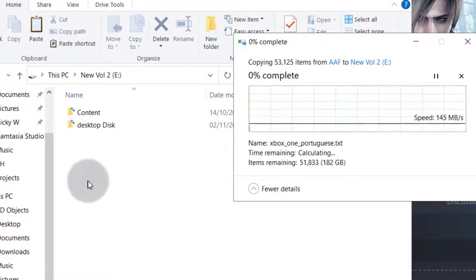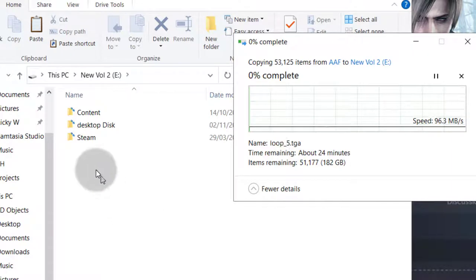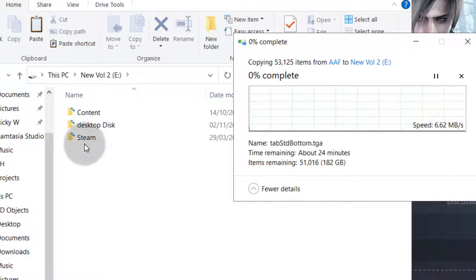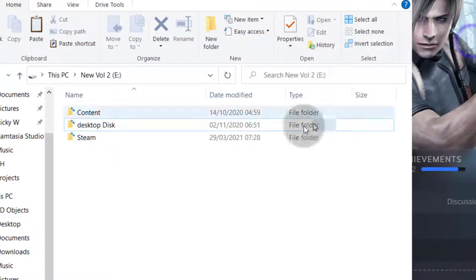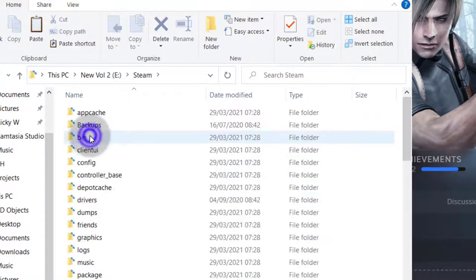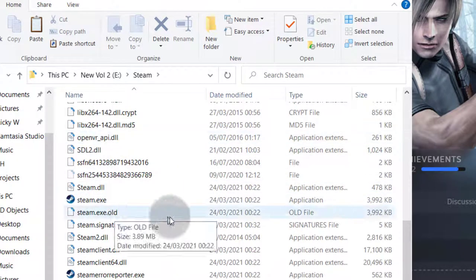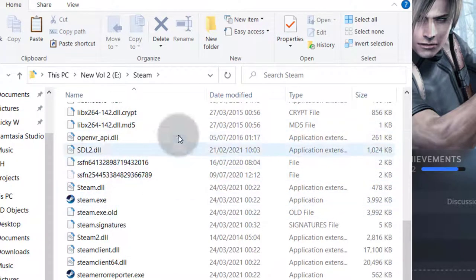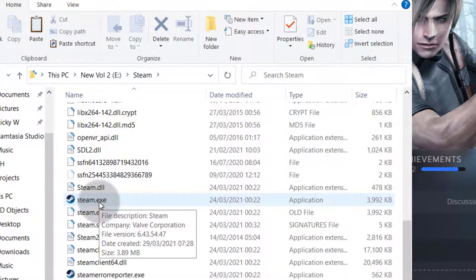Once you paste it you just need to open the folder, go into steam.exe. Once you copy it just go into the Steam folder and then look for steam.exe in the new location of Steam. Just double click on it and as soon as you double click on it, Steam is going to start updating itself and once it's updated all you have to do is login.